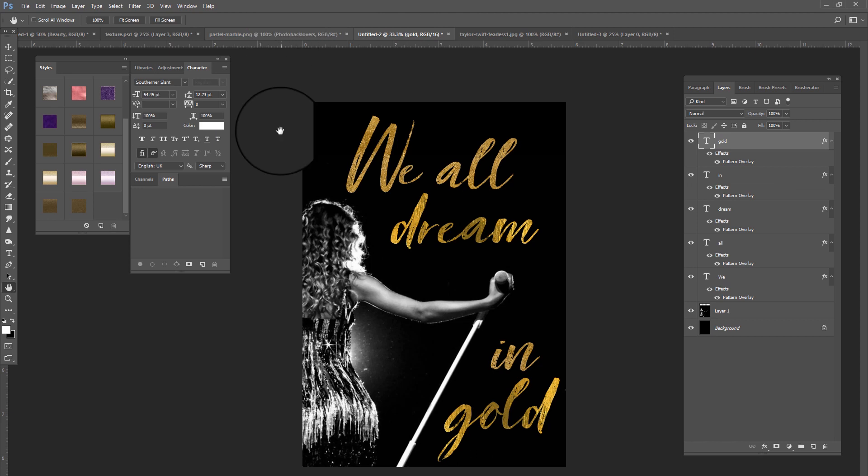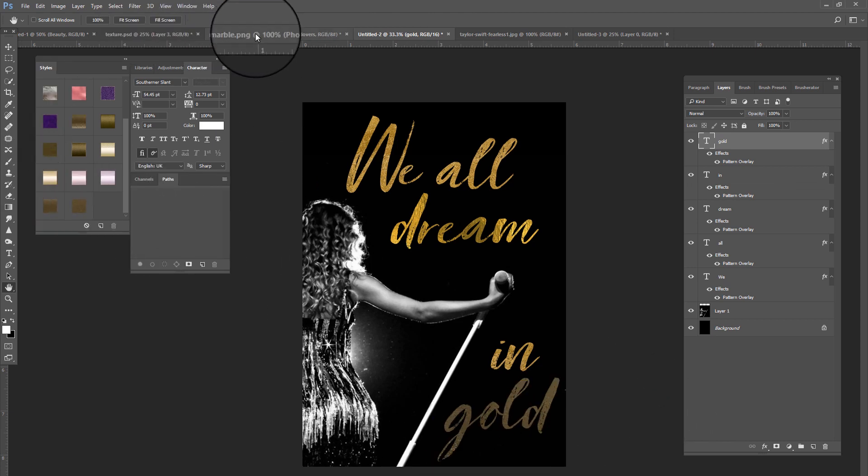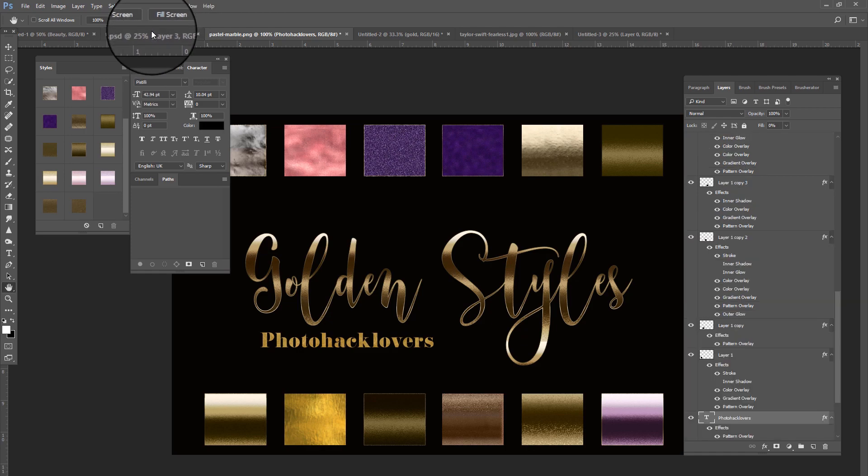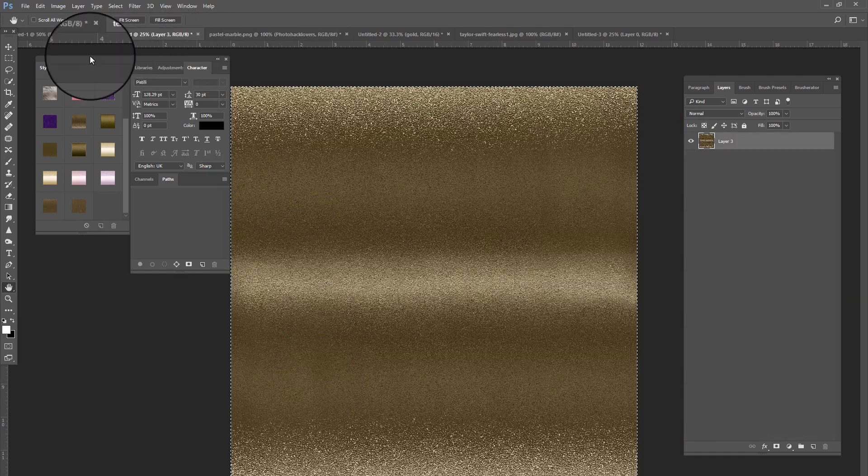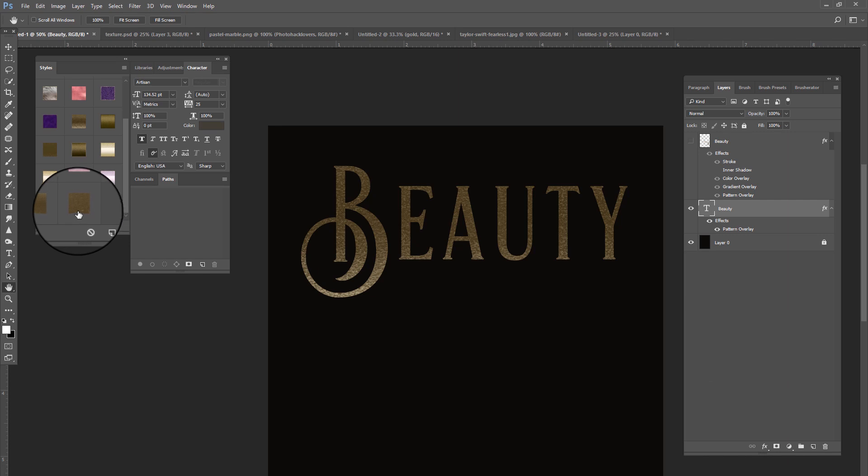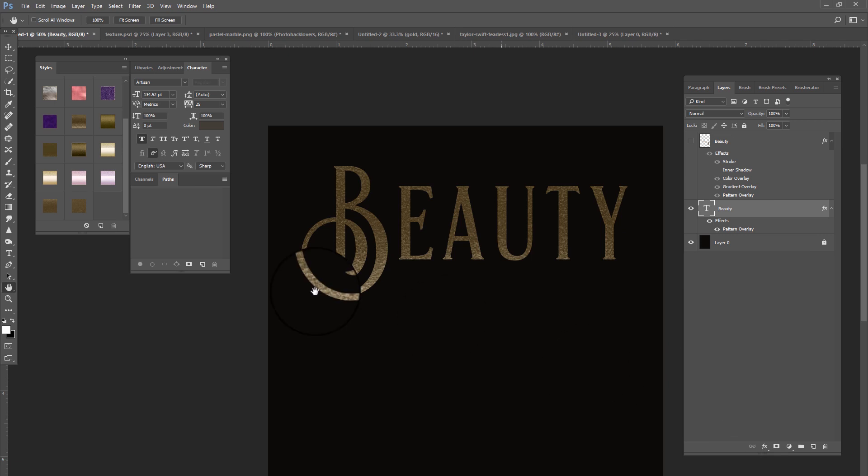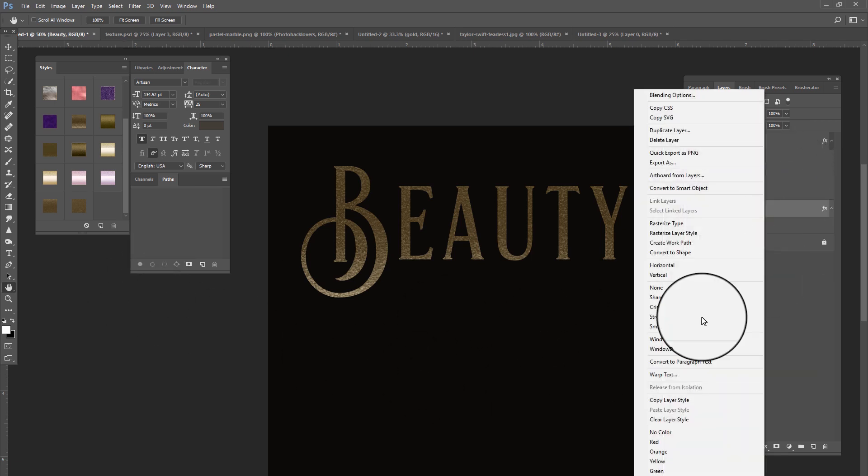Now you can go back here, and there's your gold style. Now I think that it's going to look better in the bigger one, so sometimes you have to play around with this.